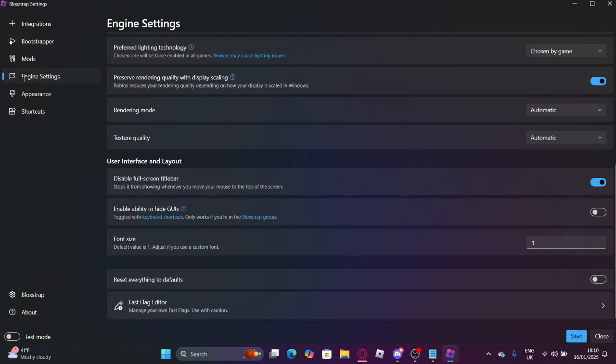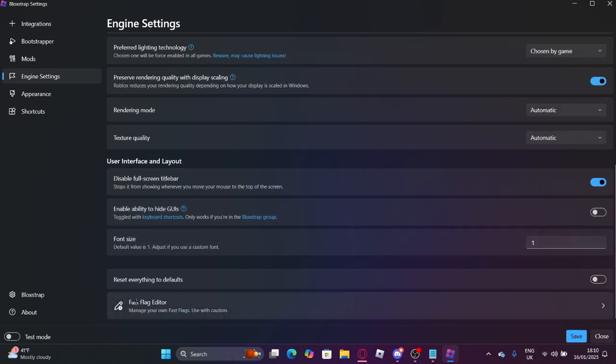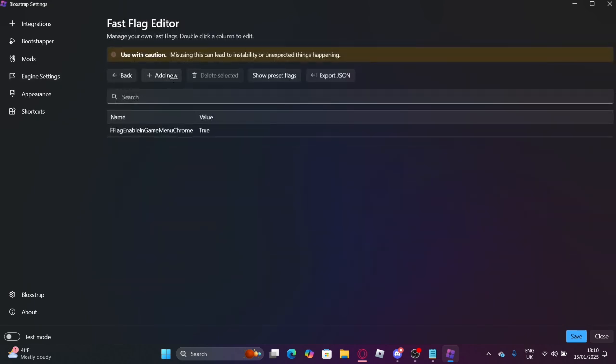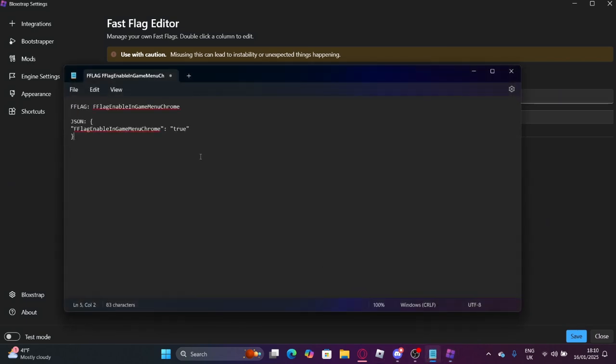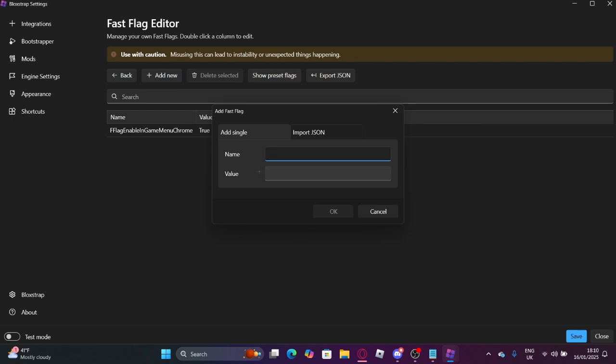You want to go to engine settings, scroll down, fast flag editor, add new. So for what you want to name it, don't worry, this will all be in the description for you to copy. You want to put this, if enable, you want to put true.